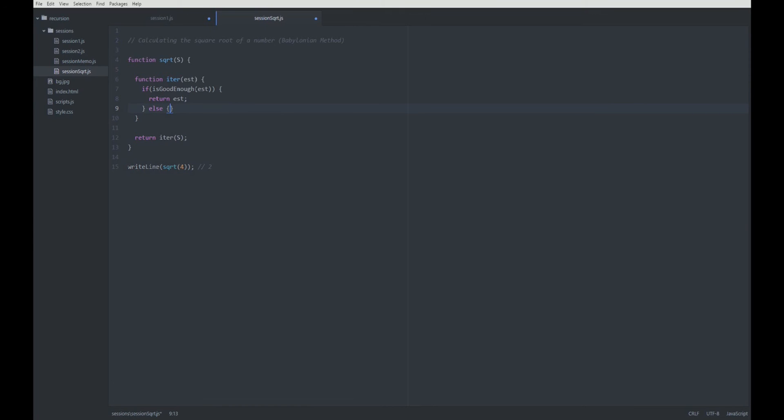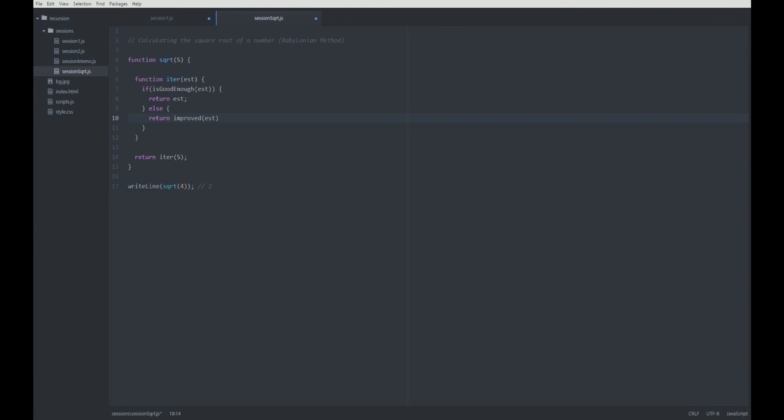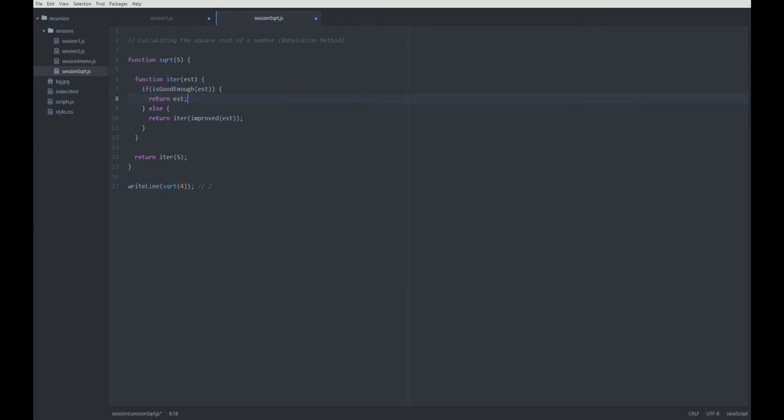And if it is not good enough, we are going to return an improved version. We have one more iteration with the improved version. This is where the iteration and the recursion is going on. We only have to do two things here. We are going to have to implement the improve function and the is good enough function.